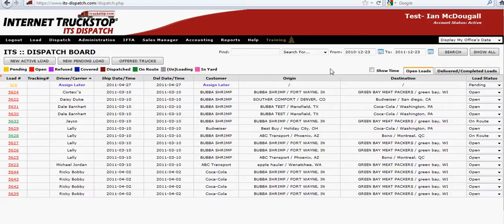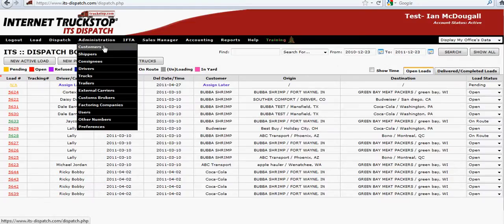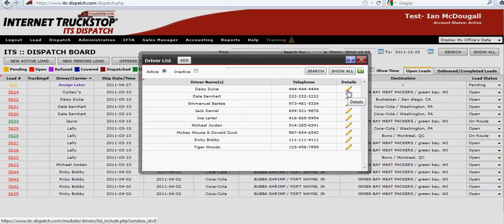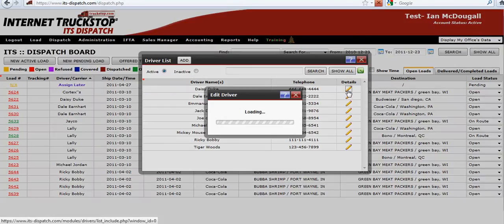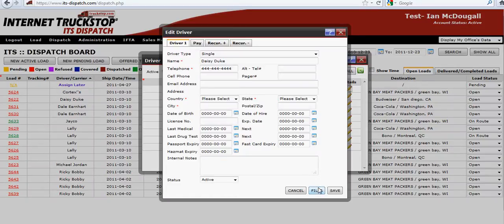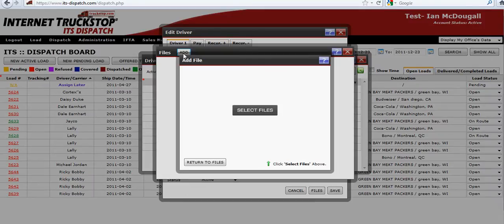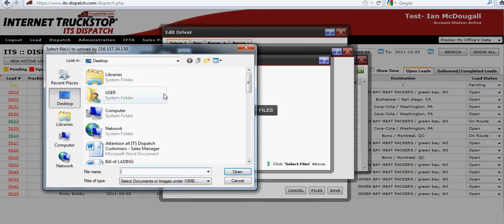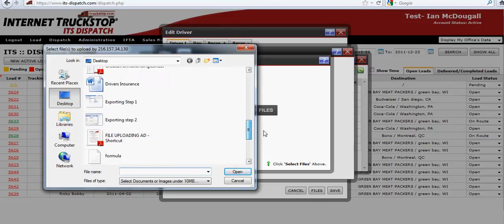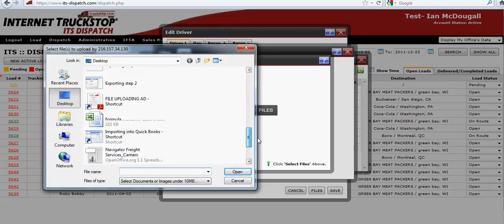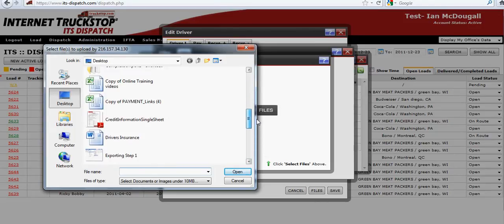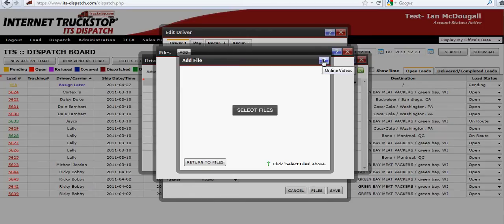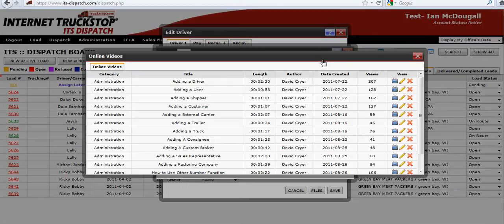So let's get started. Some places that you can click on - administration, click on drivers. Let's say for your trucking companies and carriers, you want to store Daisy Duke's information. Click on details and you'll see at the bottom where it says files. You click on files and let's say I want to store Daisy Duke's driver insurance. I'll go to add, I'll select the file which is on my desktop and I'll have a look for it. Here it is, driver's insurance. I'll click on it and now it'll automatically upload and save into your account.